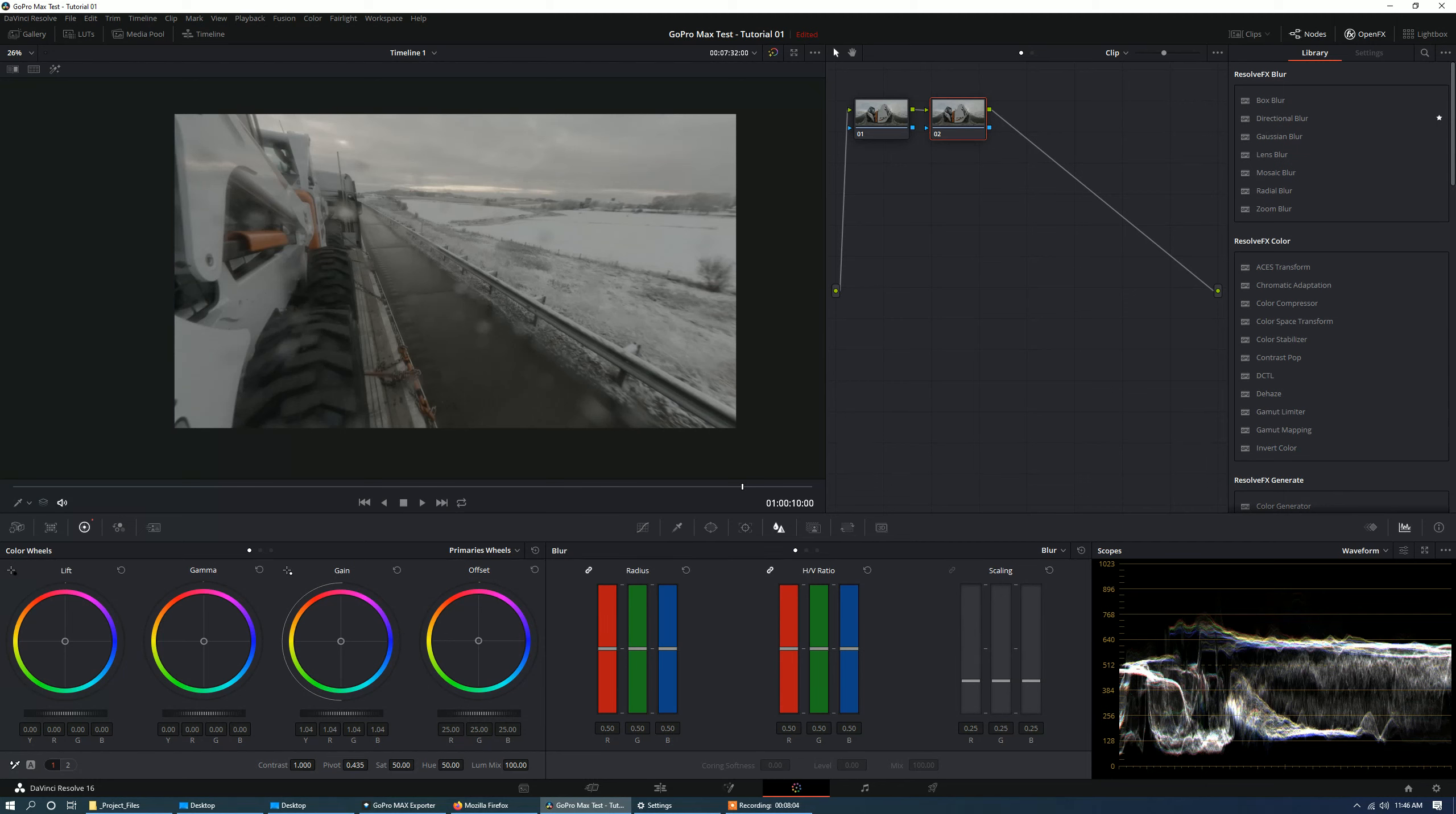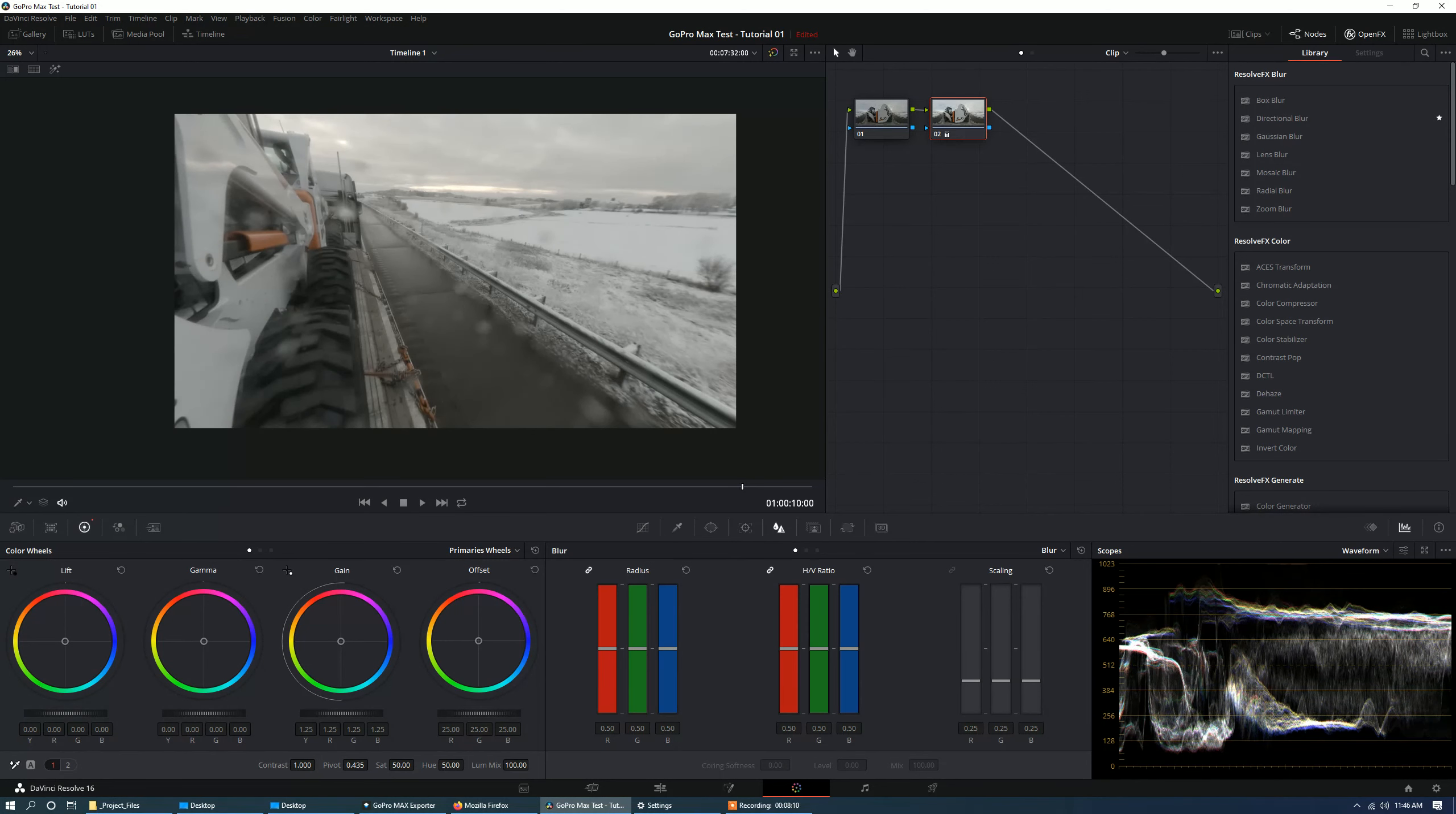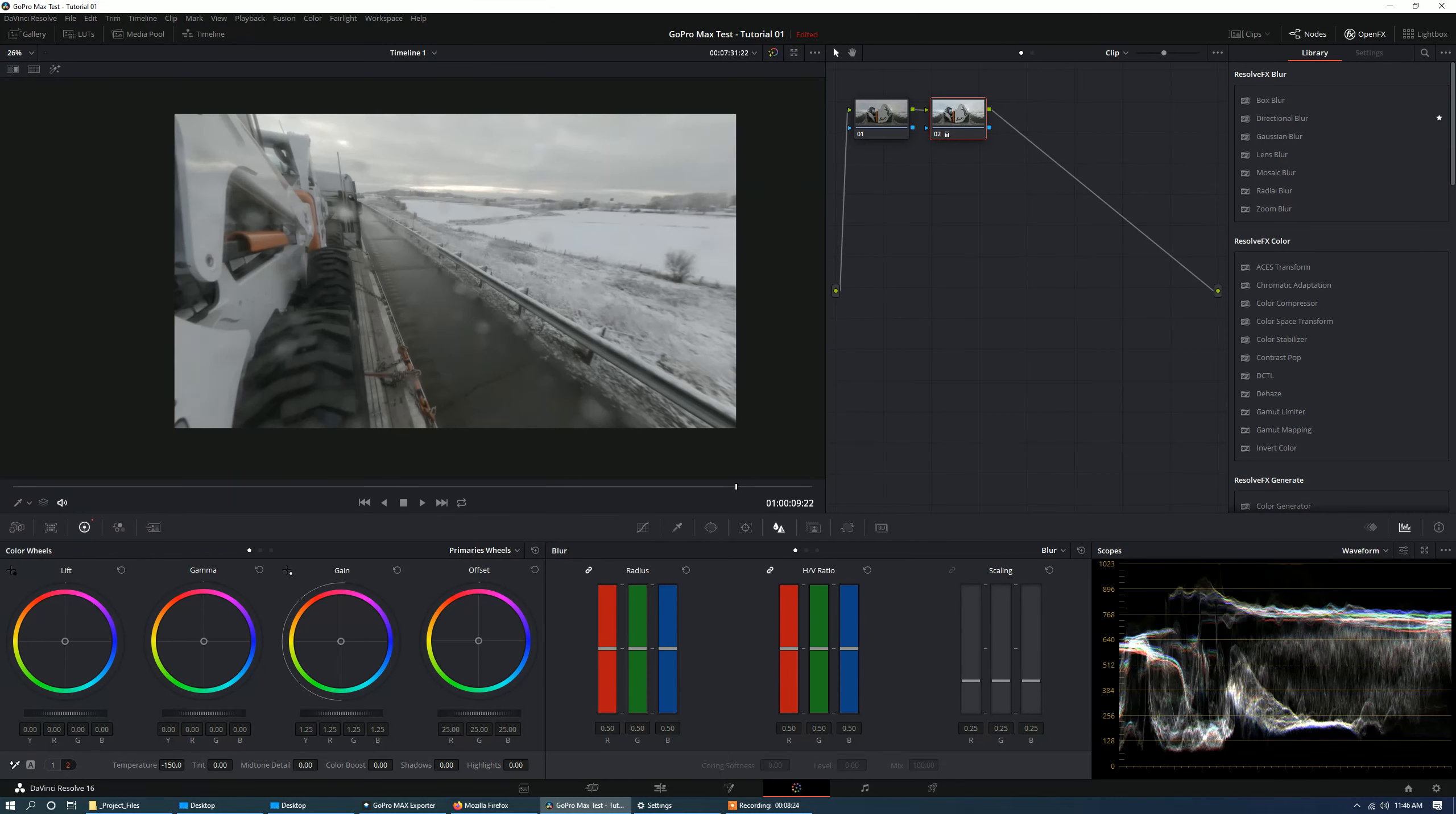So let's go to our gain knob. Let's add it up. Keeping it nice and simple. And we might want to adjust our temperature a little bit as well. But that's really it. I'm just keeping it simple. This is not a color correction tutorial or anything. Just making the video look a little bit better.